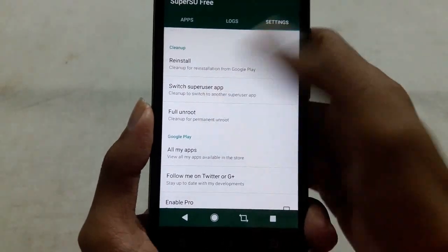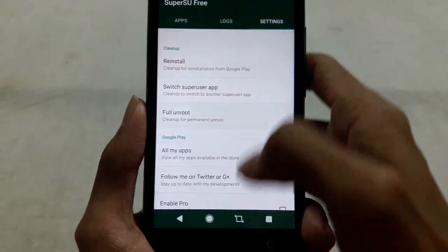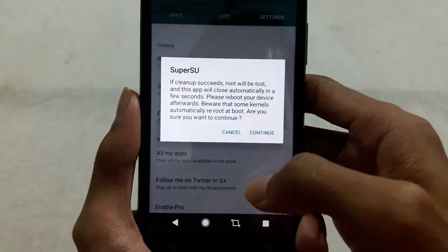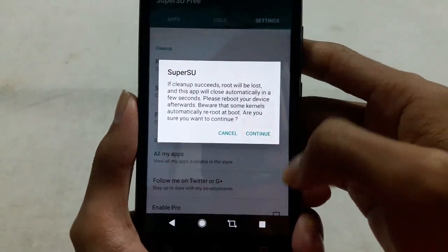This will permanently unroot your phone. Click on Full Unroot, then click on Continue.